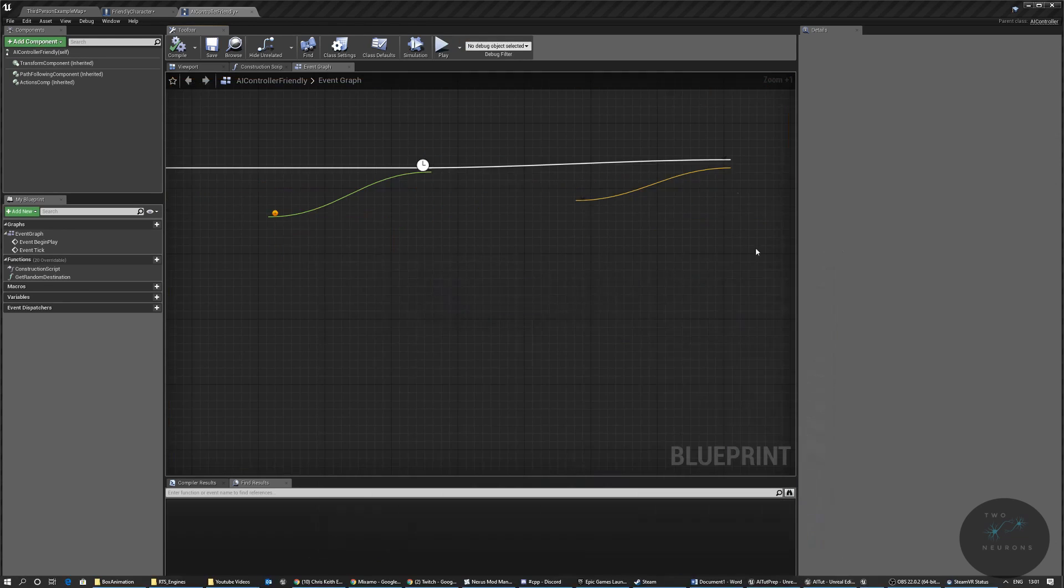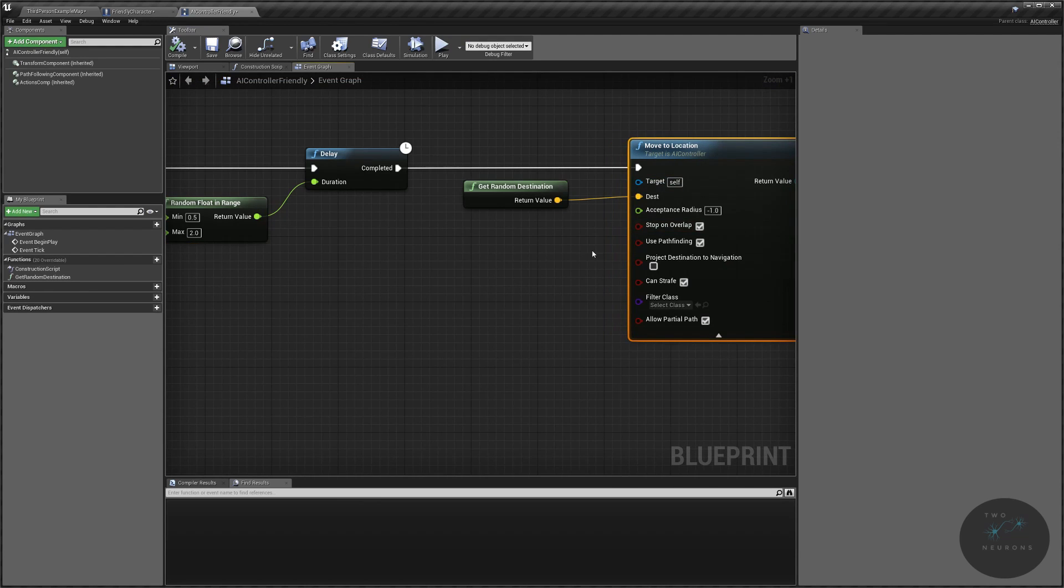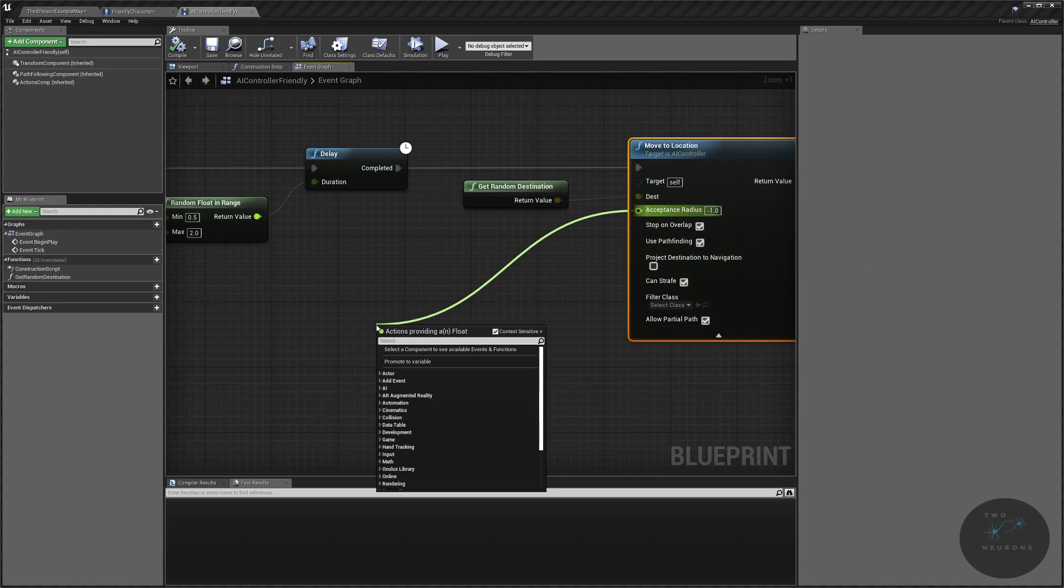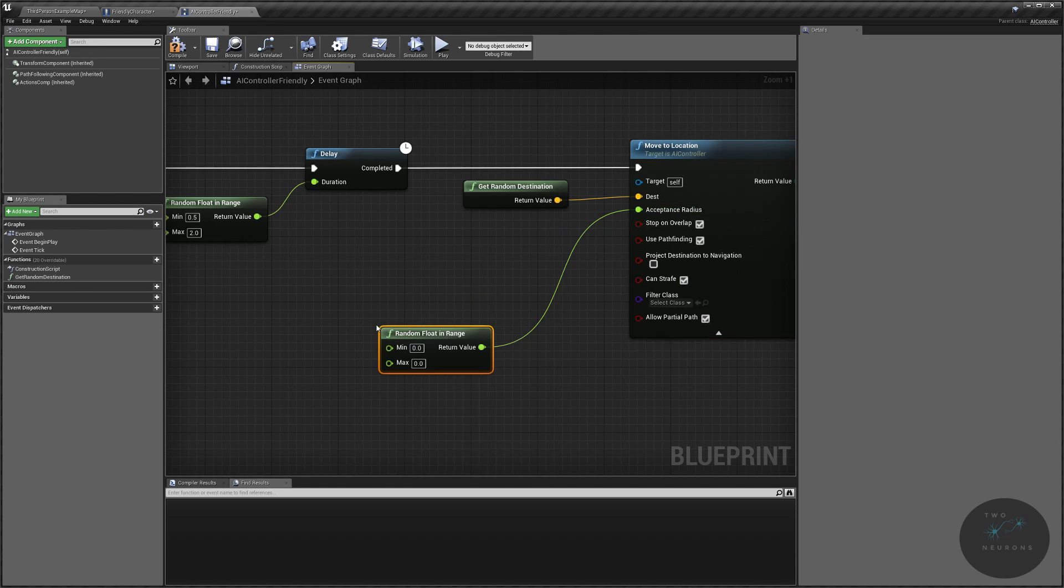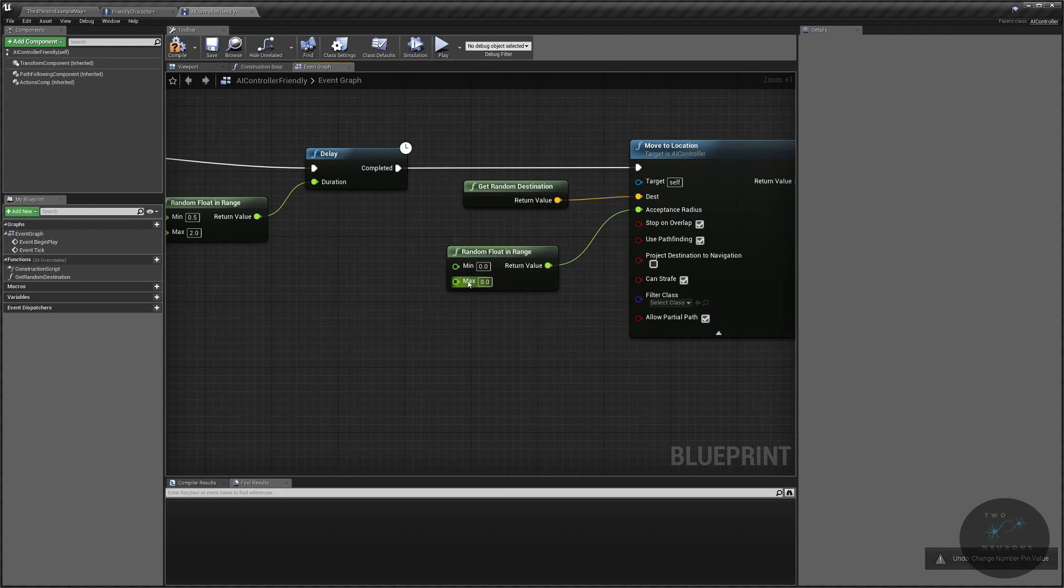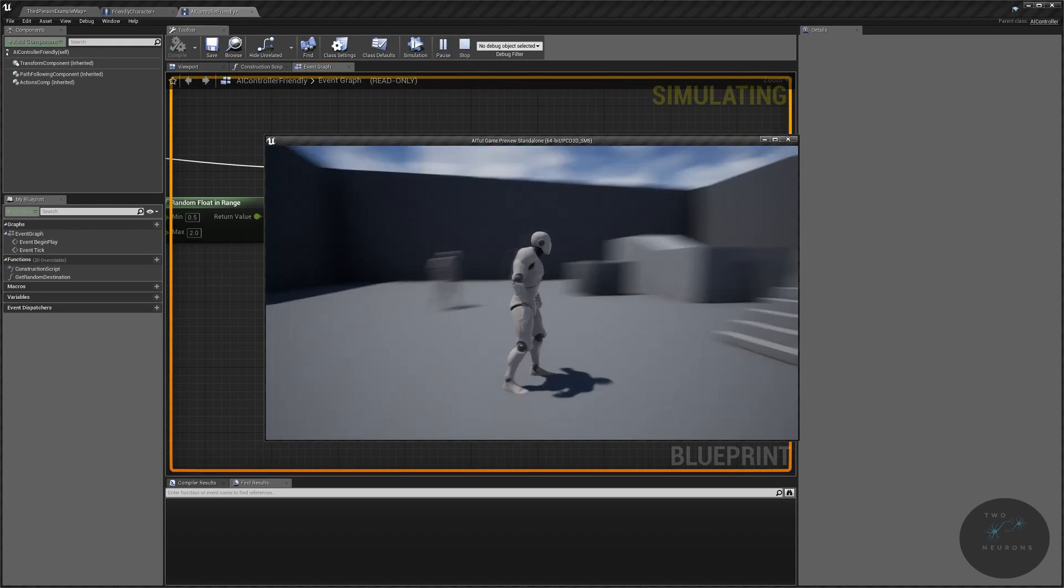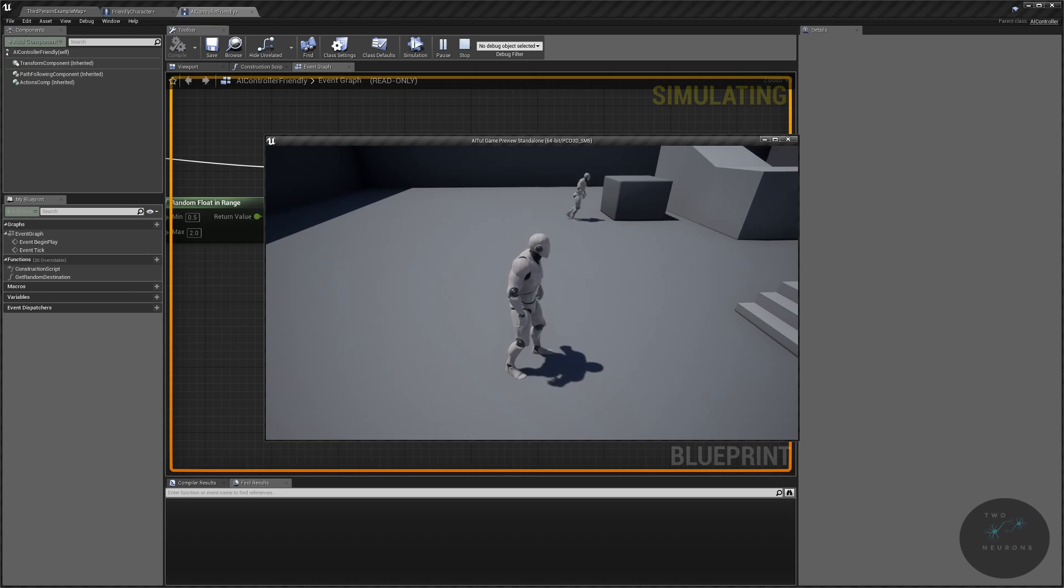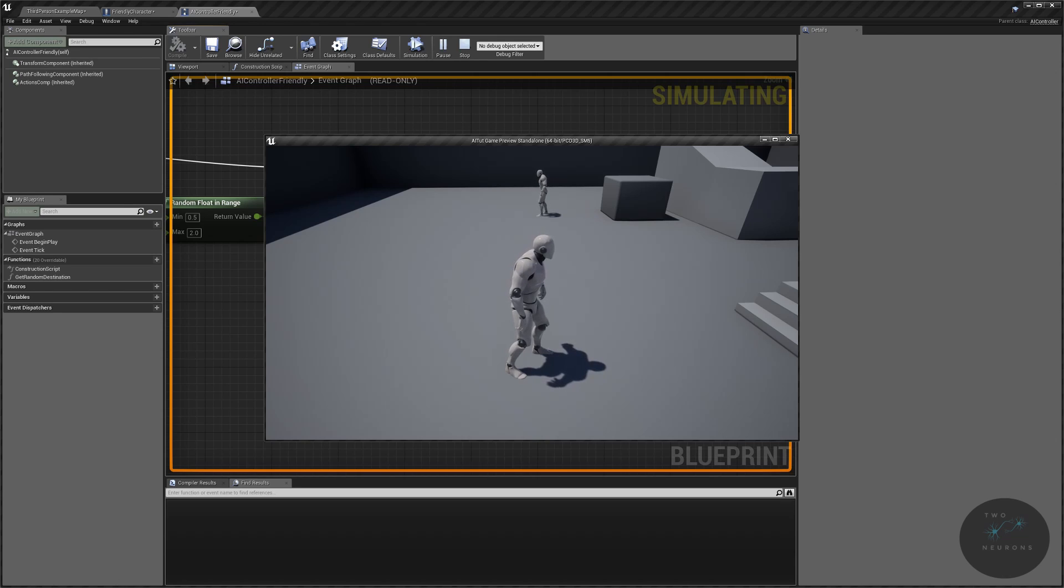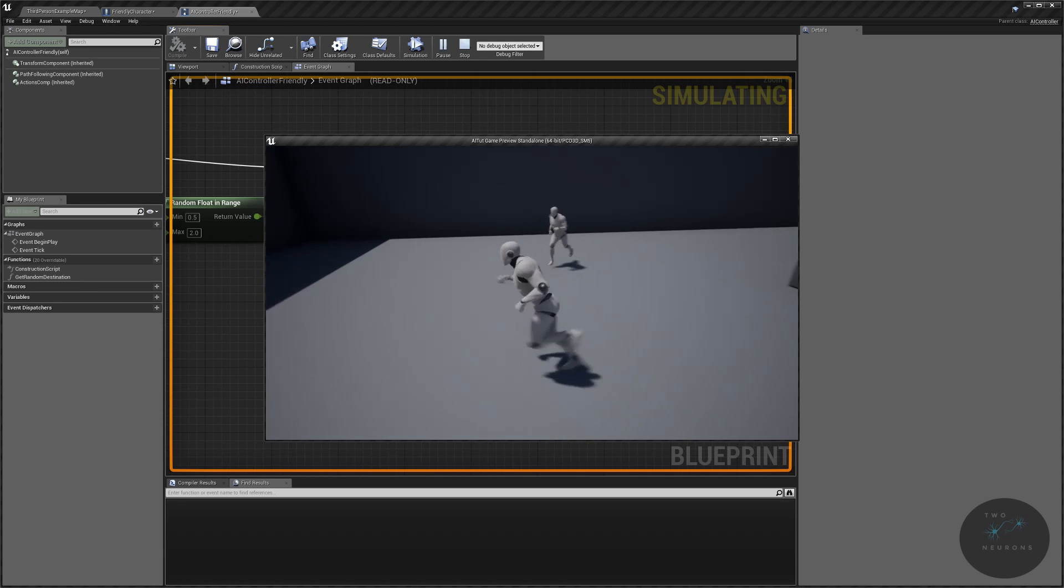And we can even change this up a bit more. So what we can do to make this again a little bit more random and thus maybe appear more lifelike is on our acceptance radius. What we can do is we can drag off of this and do another random float in range. So I'll set the minimum to negative one, the default value almost at the maximum say to 25, not 205, 25. And let's try this out and see. It's not going to always, it's not gonna be as obvious as what's happening when we have the random float for the location, but it does add a little bit more variety to what our AI is doing.